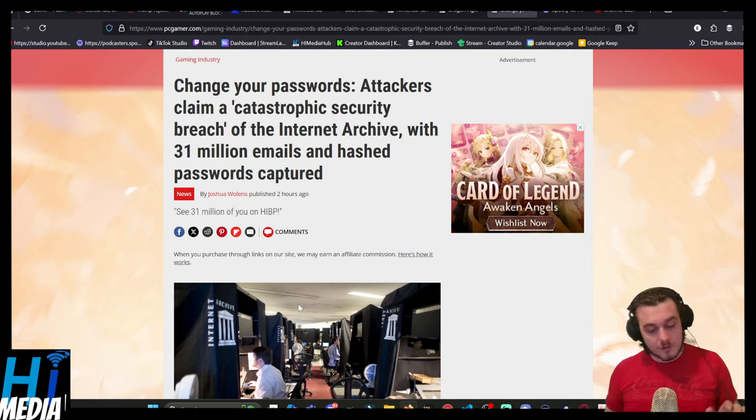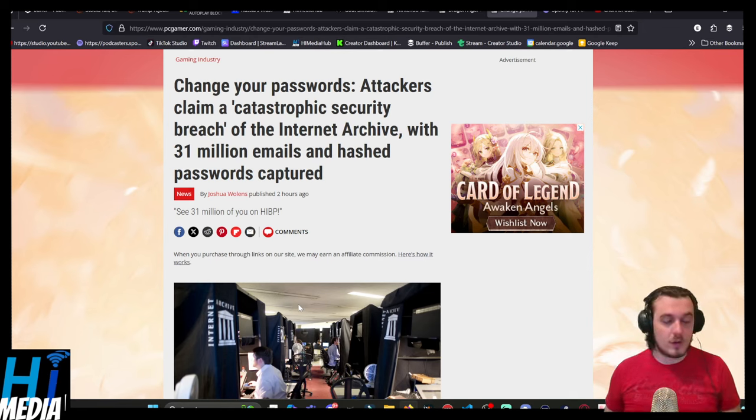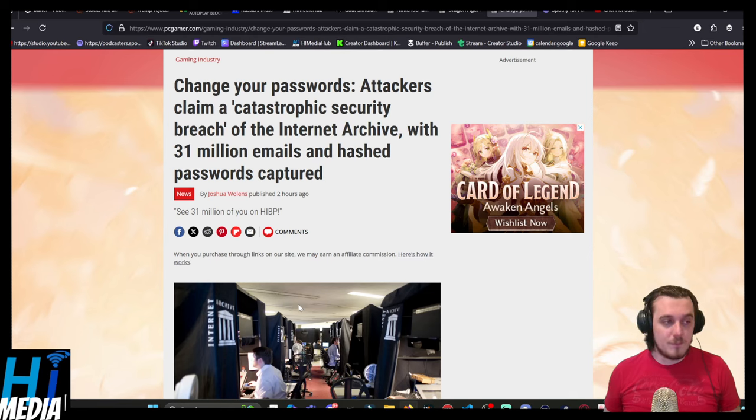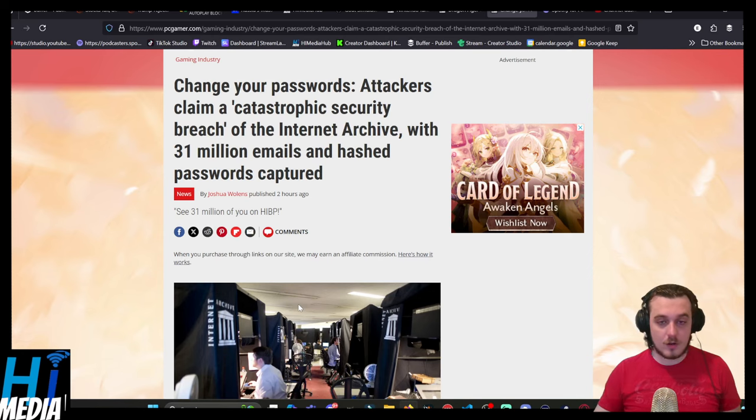But go change your passwords. Every time there's a big breach like this, even if you don't think you're caught up in it, it's always good to clean house, as it were. So best of luck in that regard.